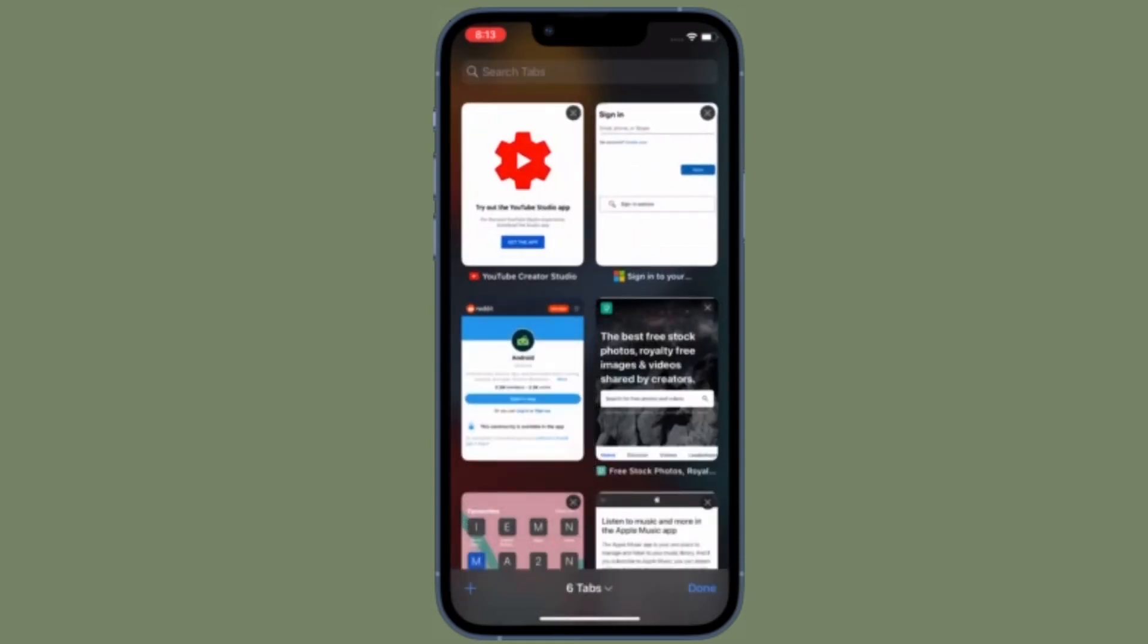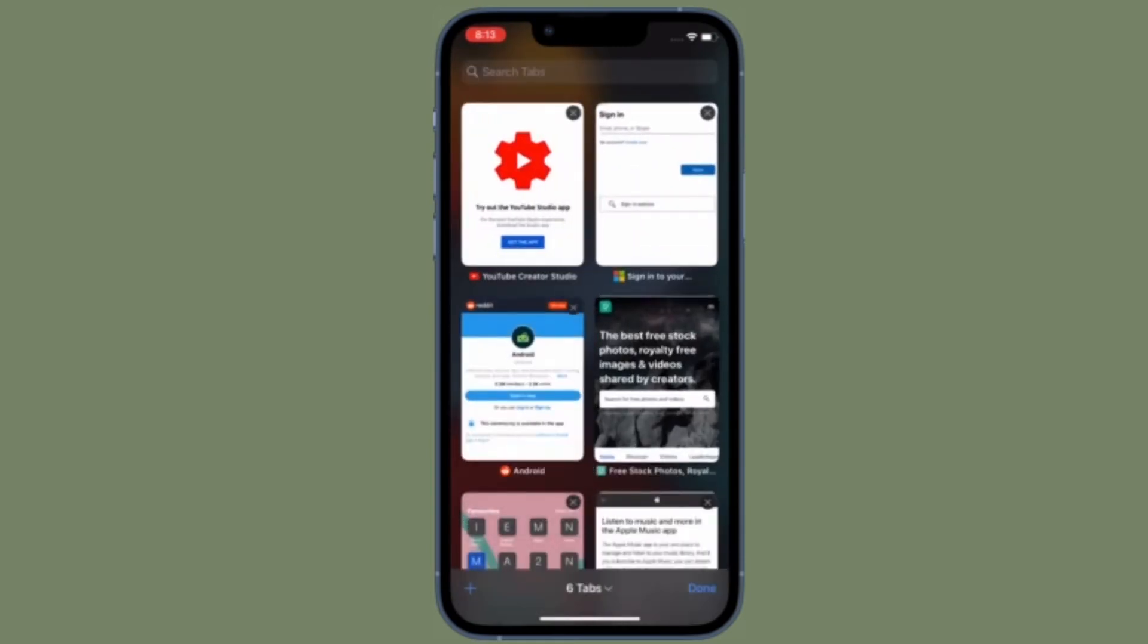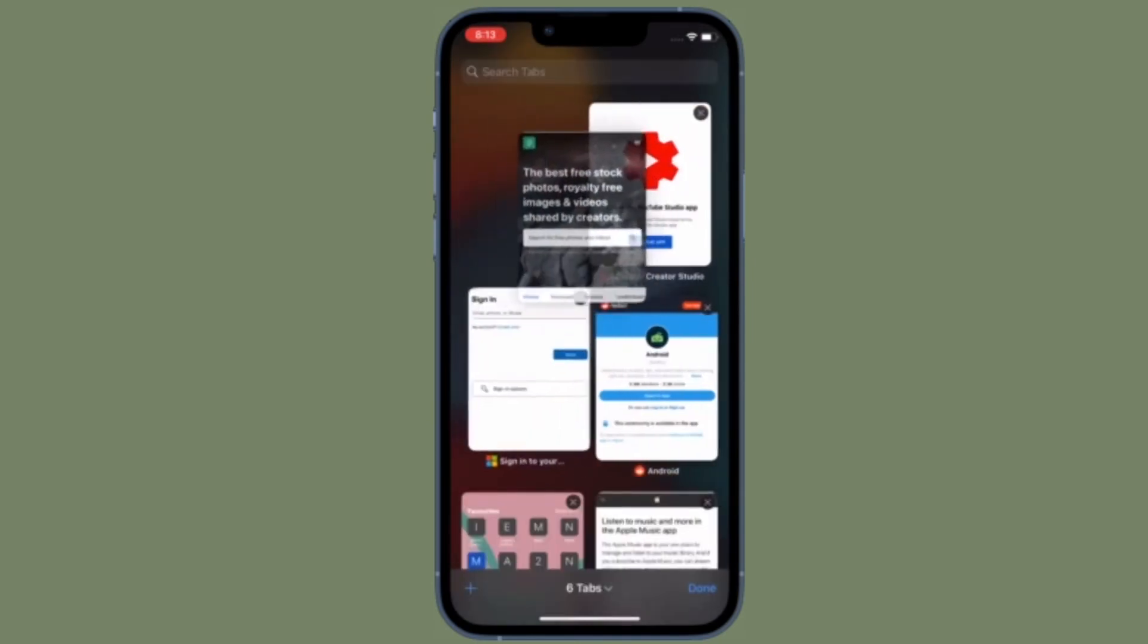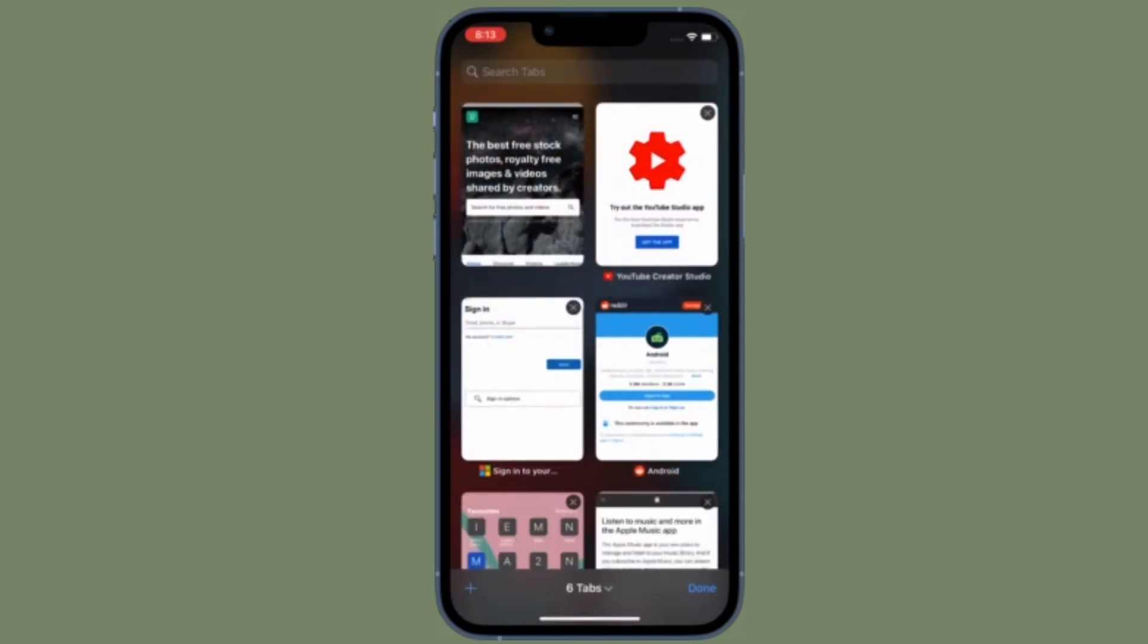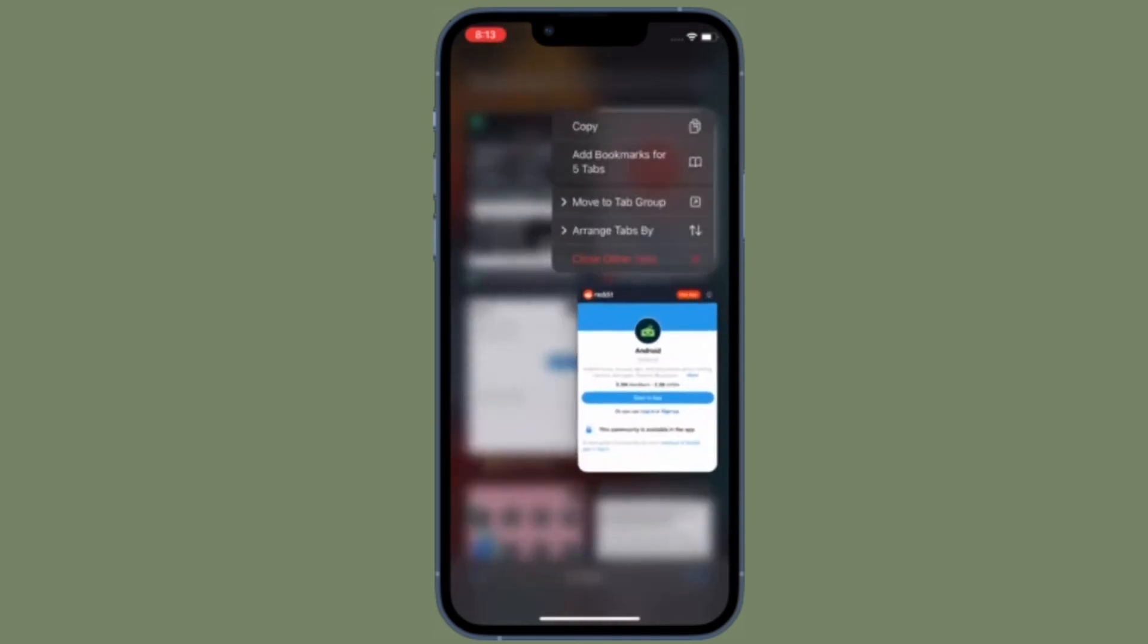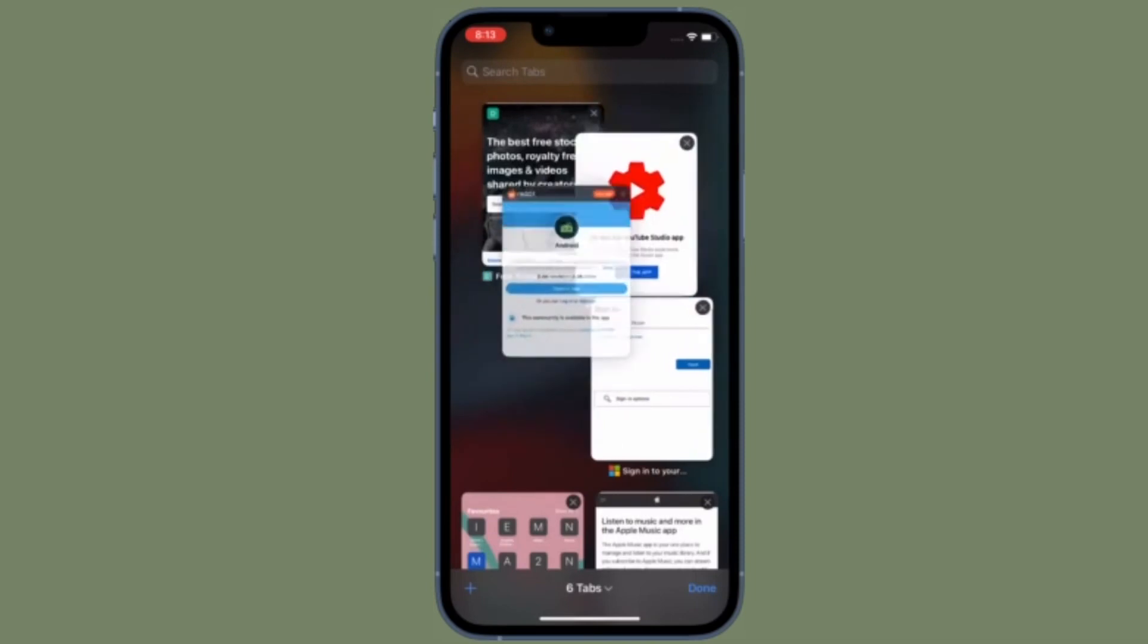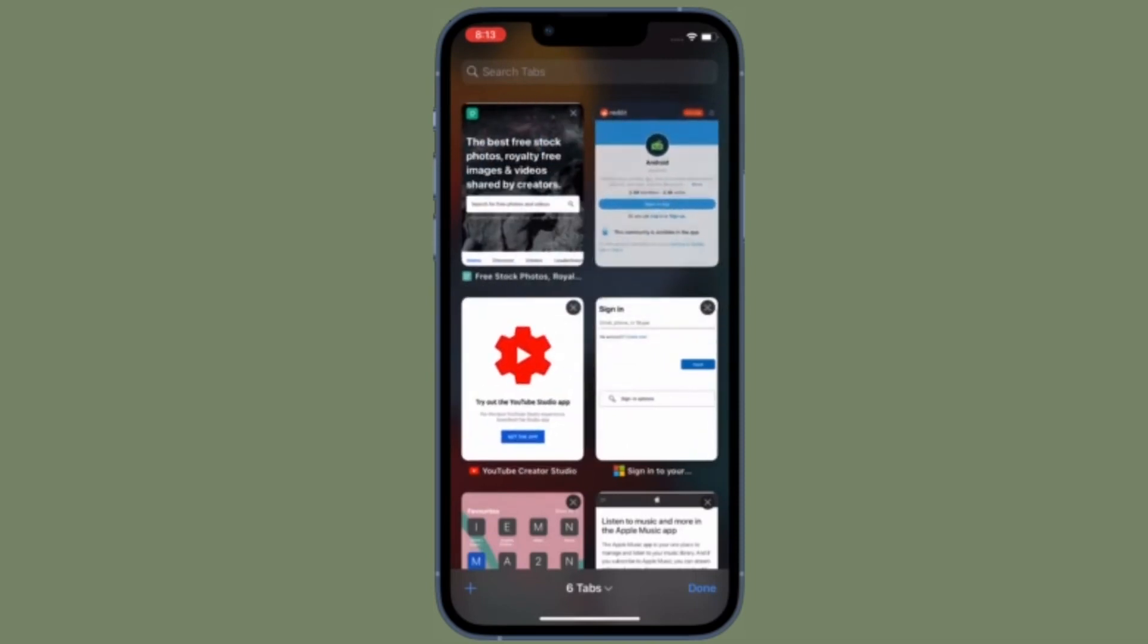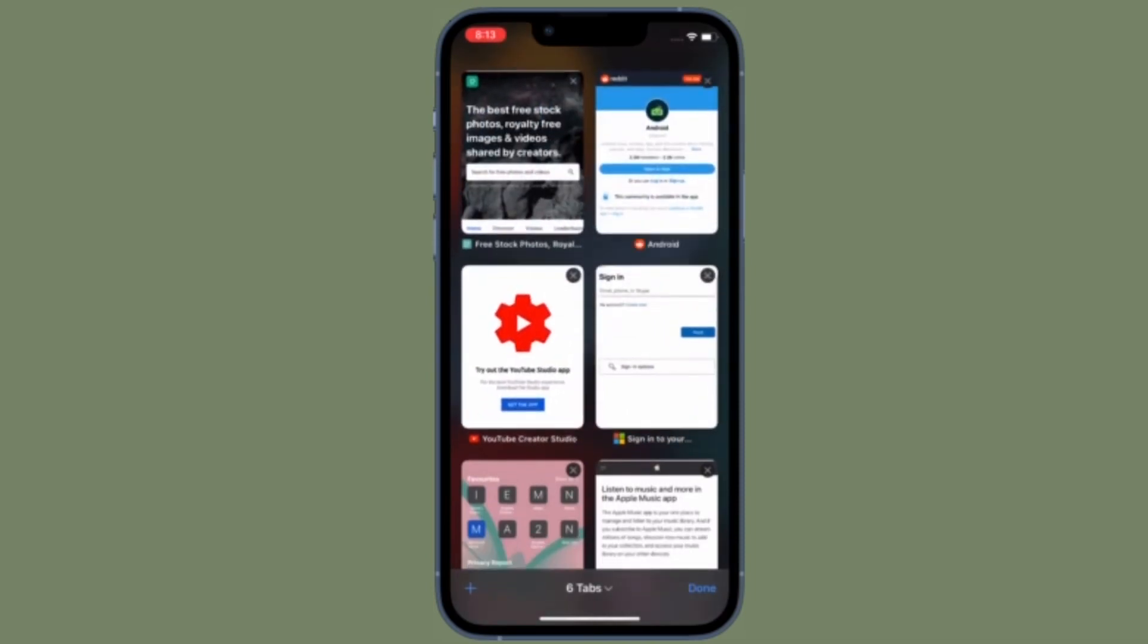This section syncs across all your devices over iCloud. So no matter which Apple device you are using, you have all the content at your disposal.